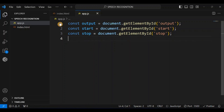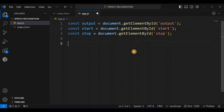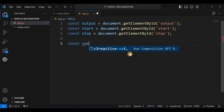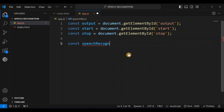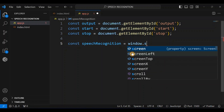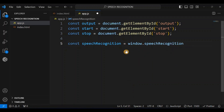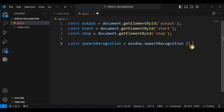The first thing we need to do is store the Web Speech API — the Speech Recognition API — in a variable. I'm going to say const SpeechRecognition = window.SpeechRecognition. For WebKit-based browsers like Safari and older versions of Chrome, you have to use the webkit prefix, so we also add window.webkitSpeechRecognition.